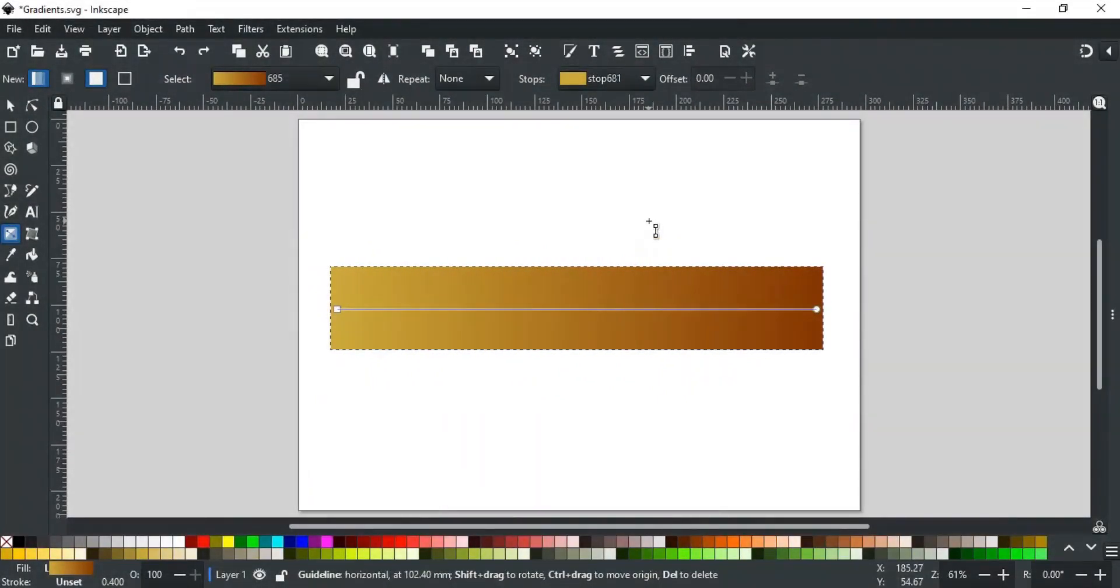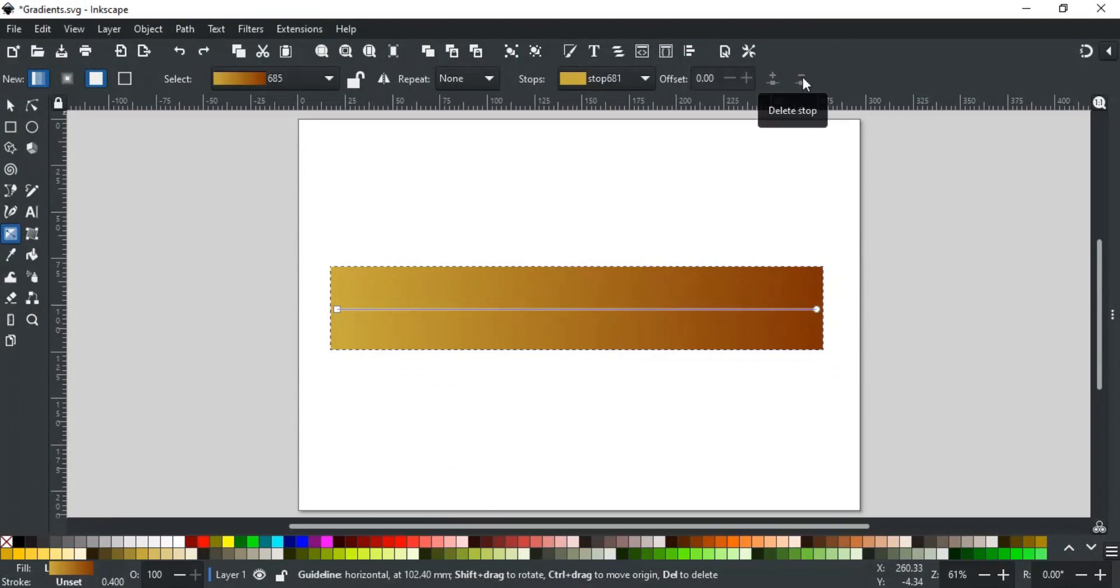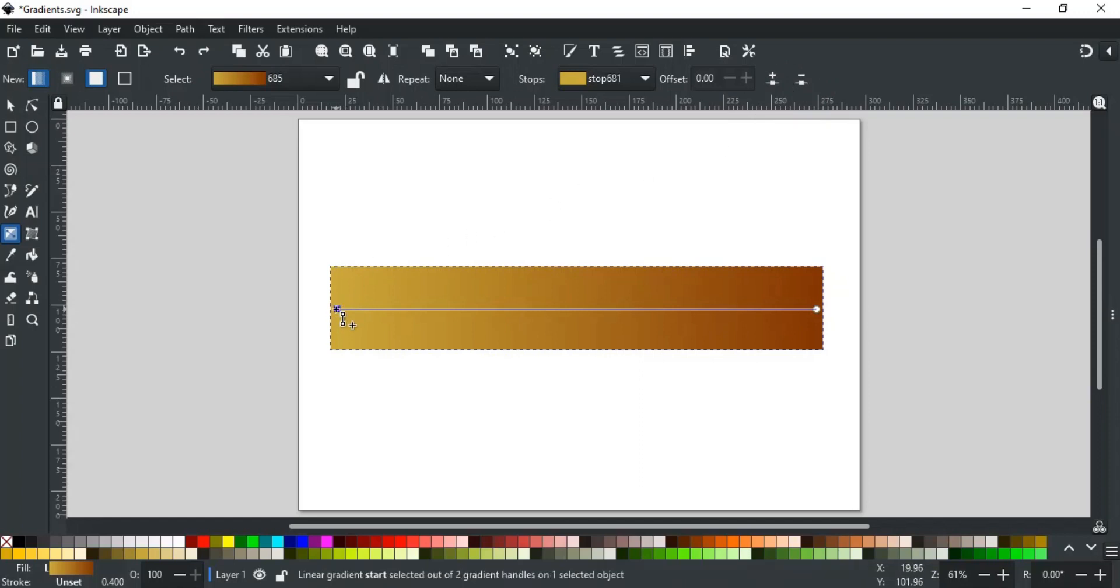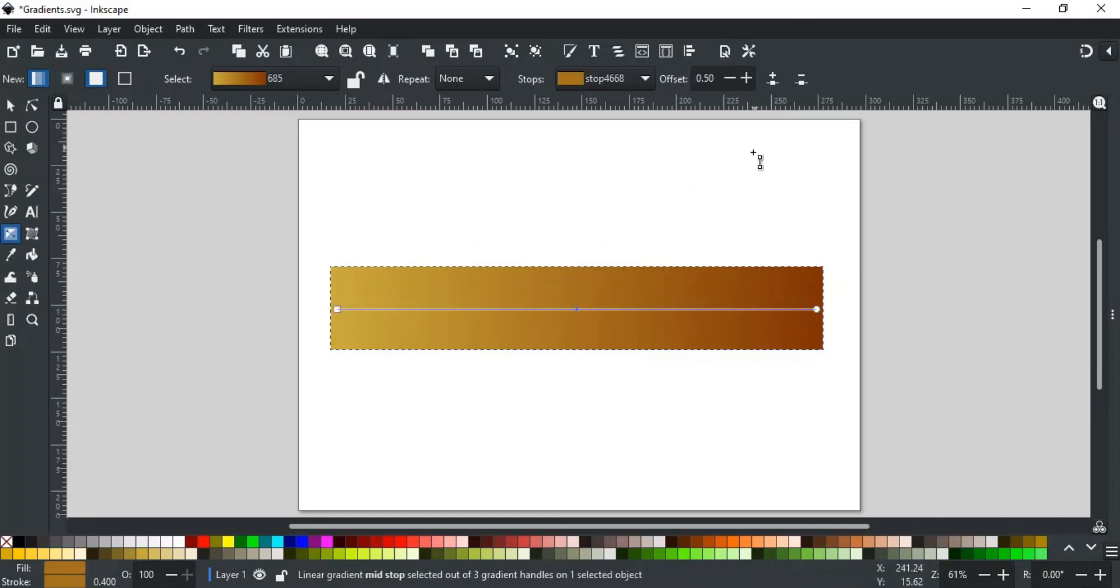The last two options are for adding and subtracting stops from the gradient. This is for adding stops, and this is for subtracting stops. Selecting one or more stops activates these options. If you select one stop, let's say this one in this example, then clicking Add Stop option here will add a stop between this and this node, like this.